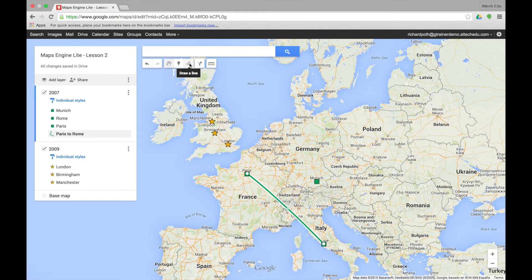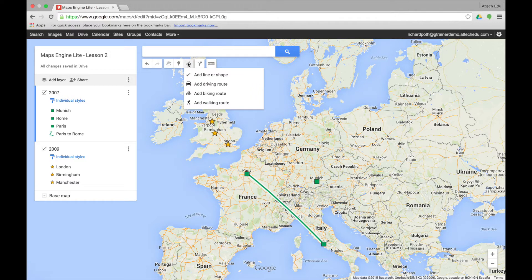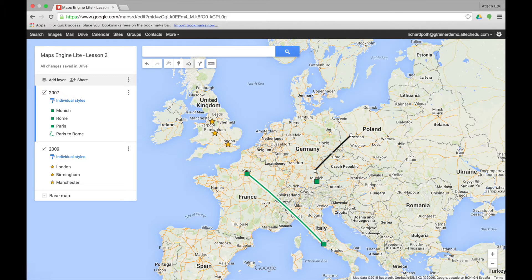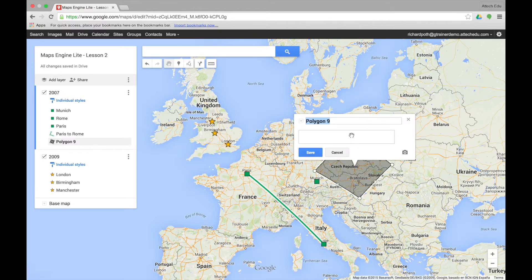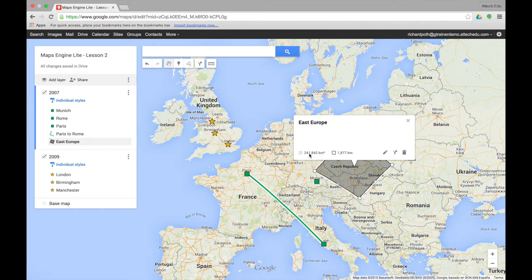In addition we can use the tool to find the area between various points. Clicking the line tool and selecting add line or shape, we draw lines — one, two, three, four — and go back to the beginning to close the polygon. We name our polygon, add a description, and save. We can see the perimeter is 1,977 kilometres and the area is 241,842 square kilometres.